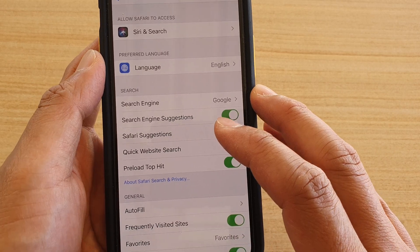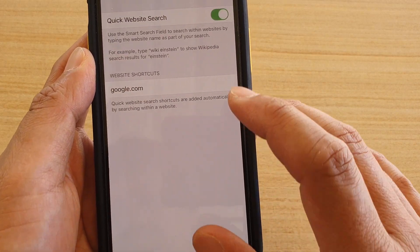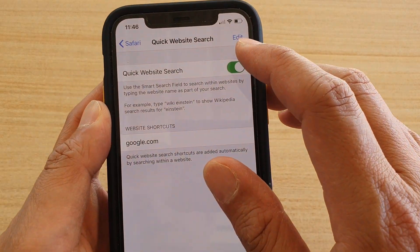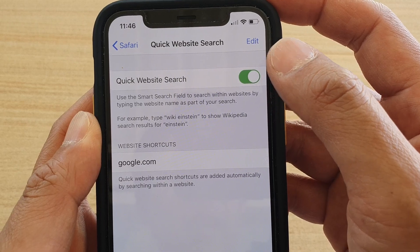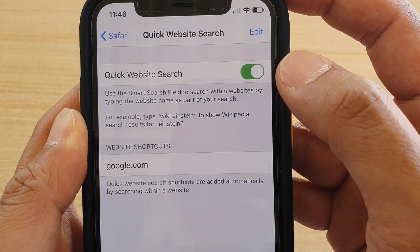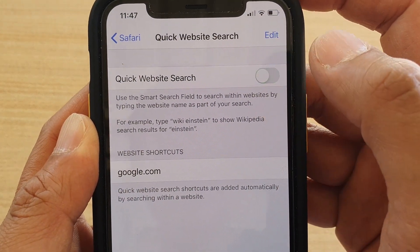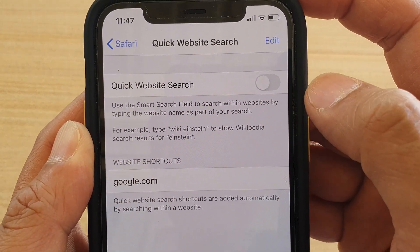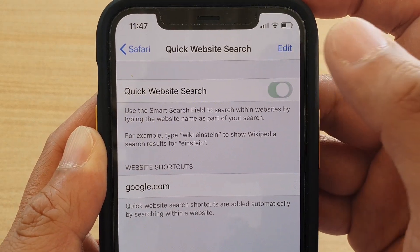Then tap on Quick Website Search. At the top it should be on by default, and you should keep it on. But if you want to switch it off, or if it is switched off, you can turn it back on.